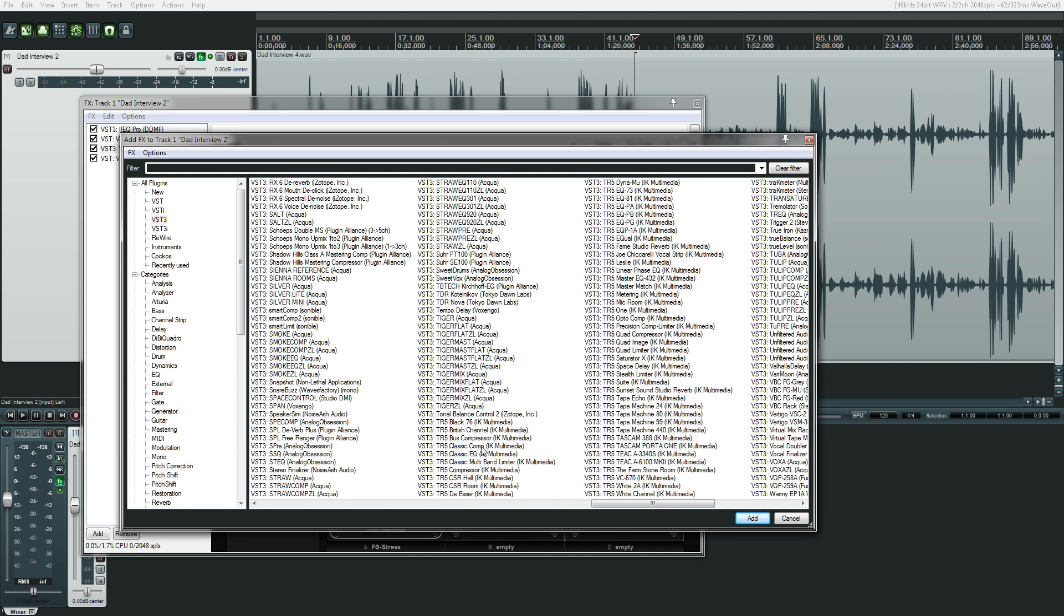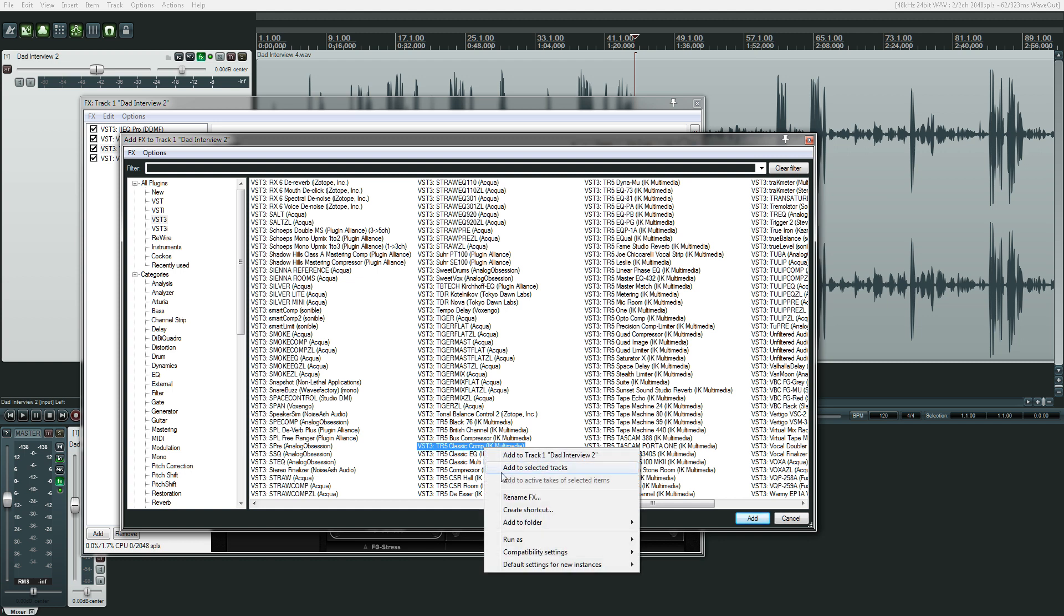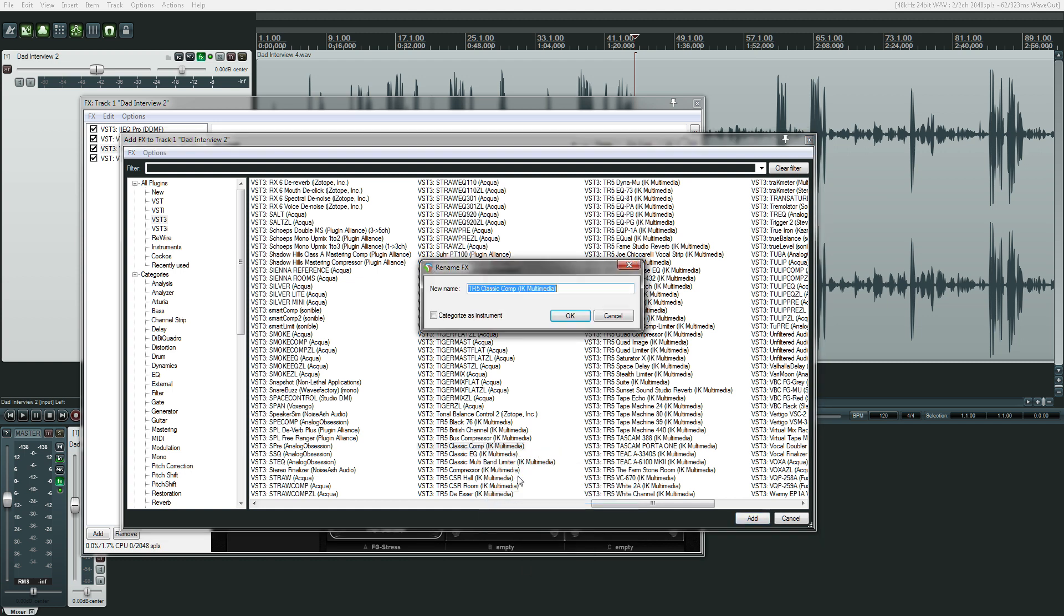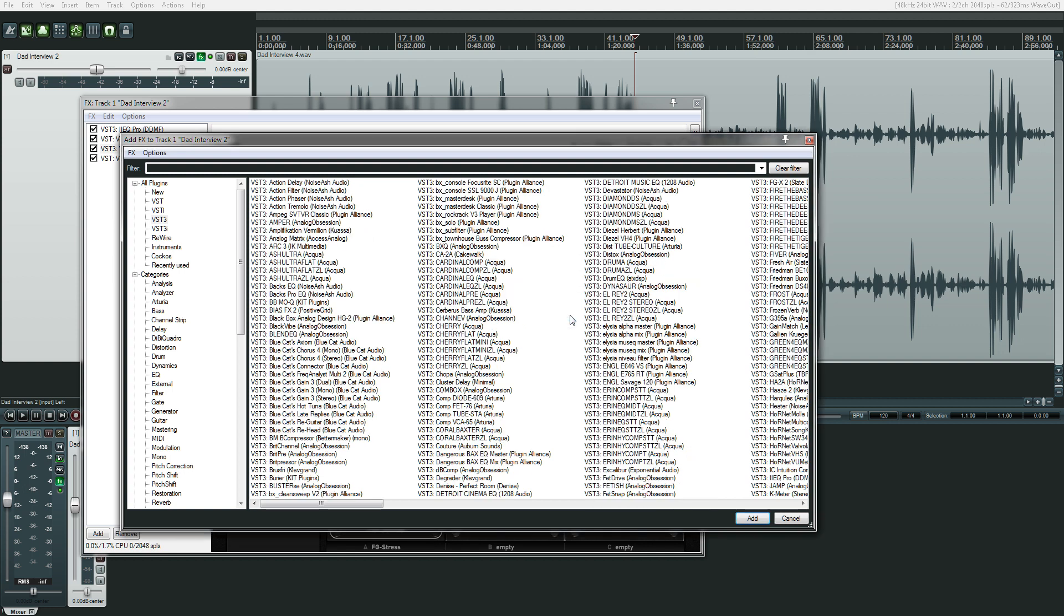One more, one more. Classic comp. Man, I probably haven't ever used that. Maybe I used it on one mix, like back in 2008.